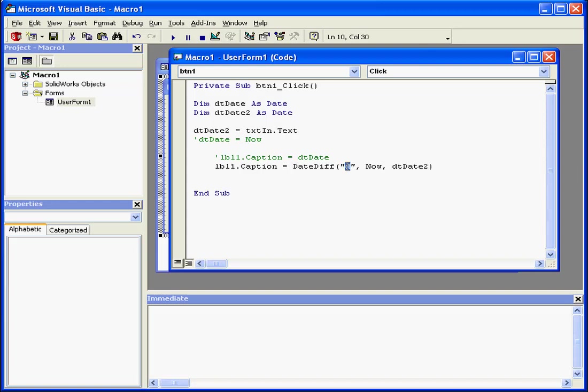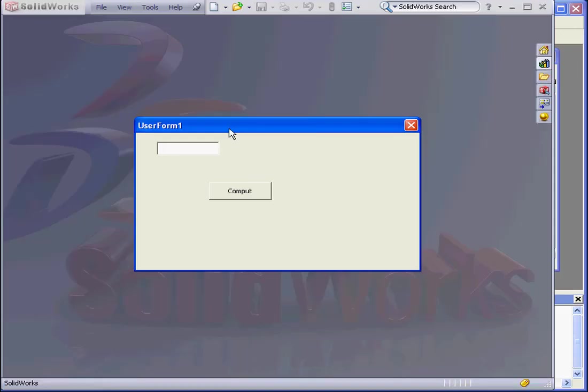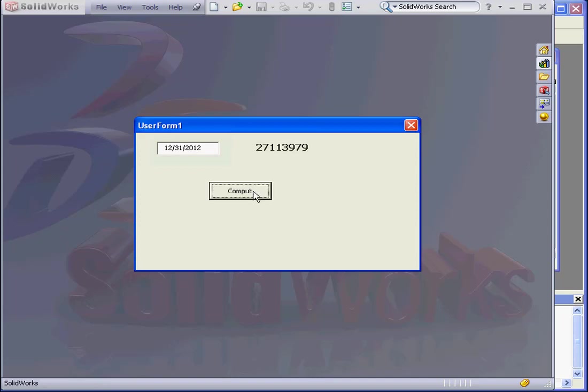Now let's use the interval in seconds, for example. We'll input the same date and press Compute. And now we get the number of seconds. Each time I compute, the number of seconds decreases in real time. That's because our program continues to calculate each time we compute.